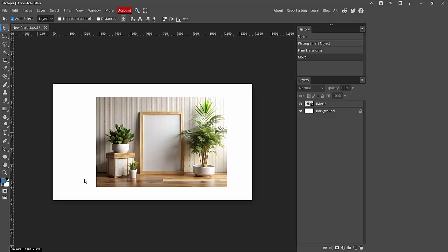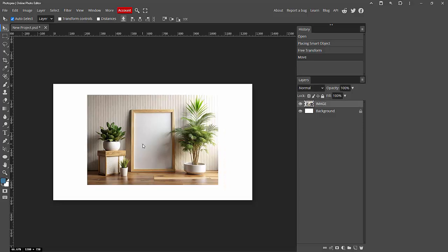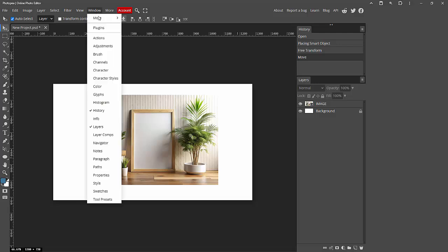At first, you have to open your Photopea software and open a project. We can see here a project including an image. Now I am going to the layer option. You can enable this layer by going to the Window menu, and we can see here the check mark on the layer.